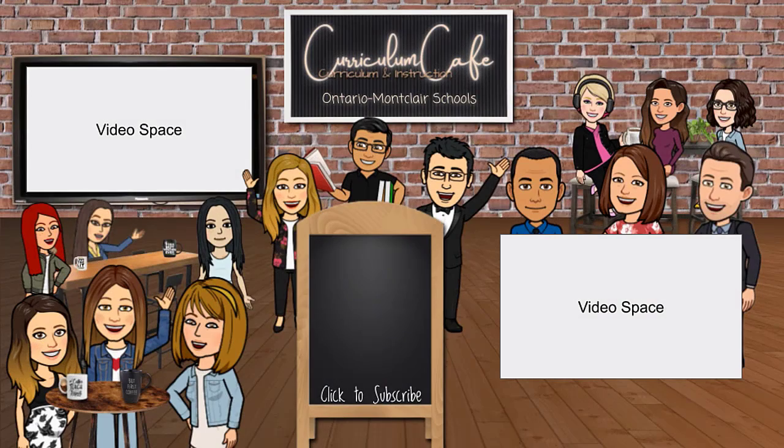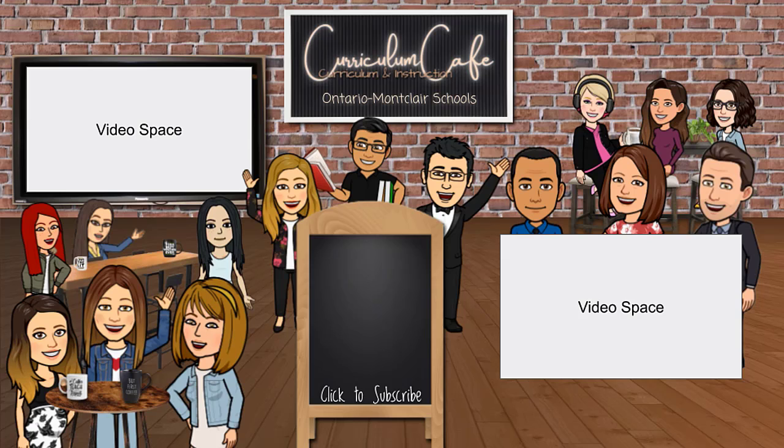Thanks for watching this episode of the Curriculum Cafe. Click like and subscribe to join the cafe for more classroom tips from the TOA team.